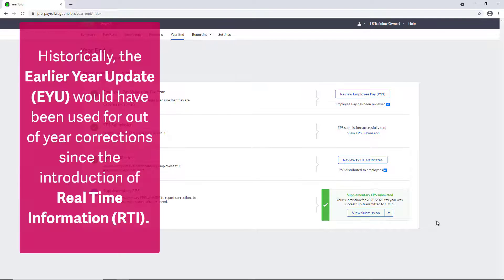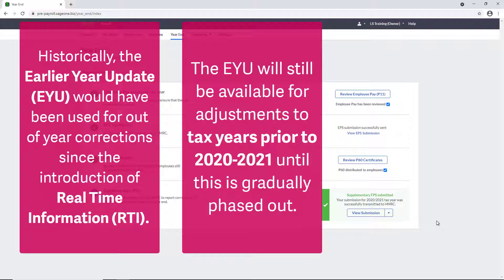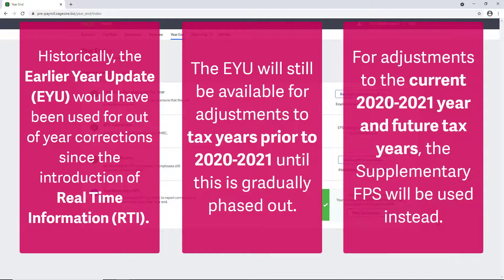The Earlier Year Update would have been used for out-of-year corrections historically since the introduction of Real-Time Information. The EYU will still be available for adjustments to tax years prior to 2020 to 2021 until it is gradually phased out. For amendments for the current 2020 to 2021 year and future tax years, the Supplementary FPS will be used.